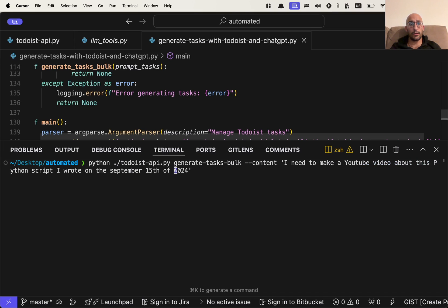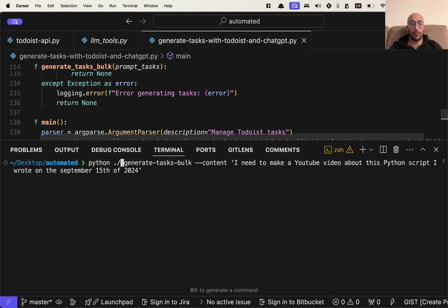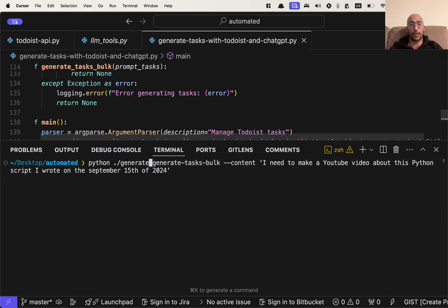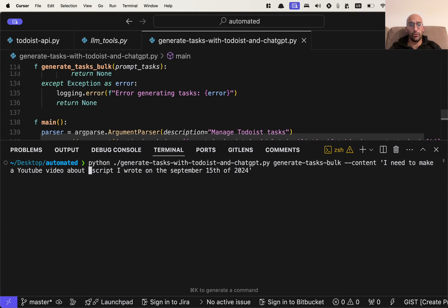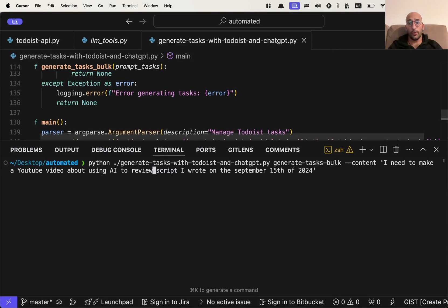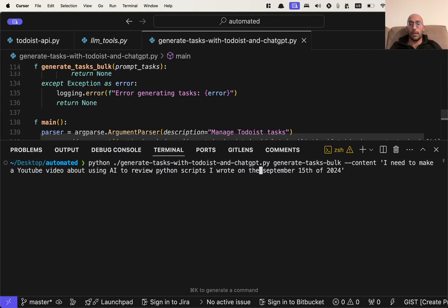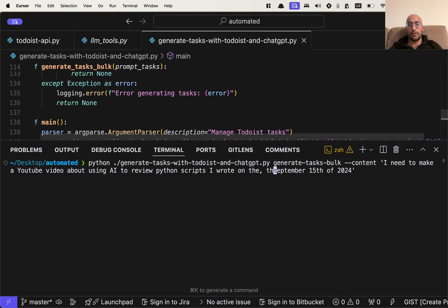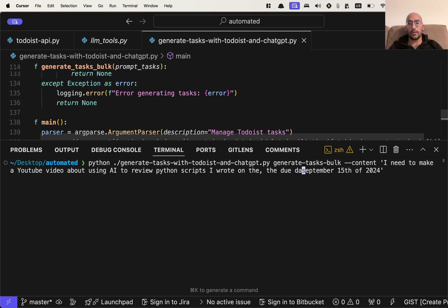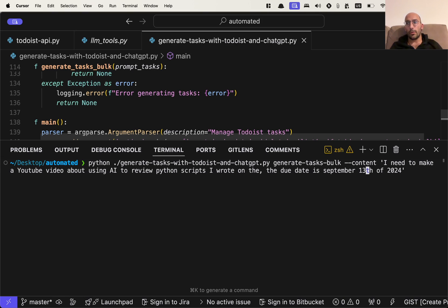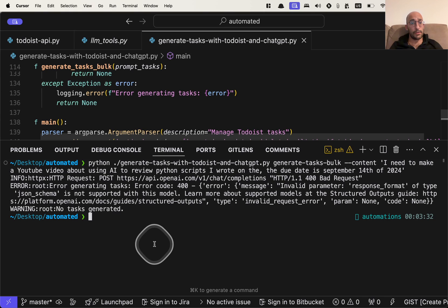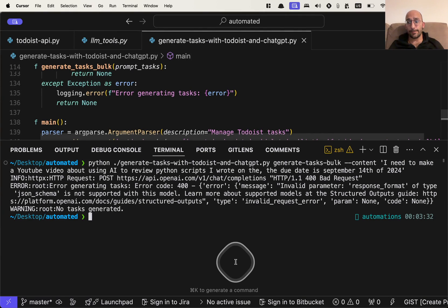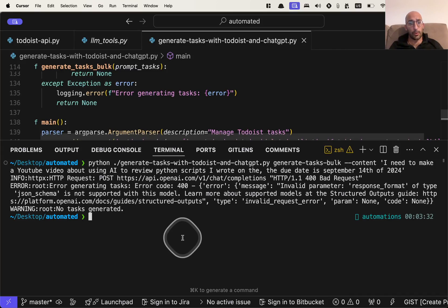Let's generate the same script. So I'm going to say Todoist API, but then I'm just going to switch for the script to be generate tasks Todoist API. And this time I need to make a YouTube video about using AI to review Python scripts. And then I'll say that the due date is September 13th, which is, I don't know, let's say September 14th, which is today.